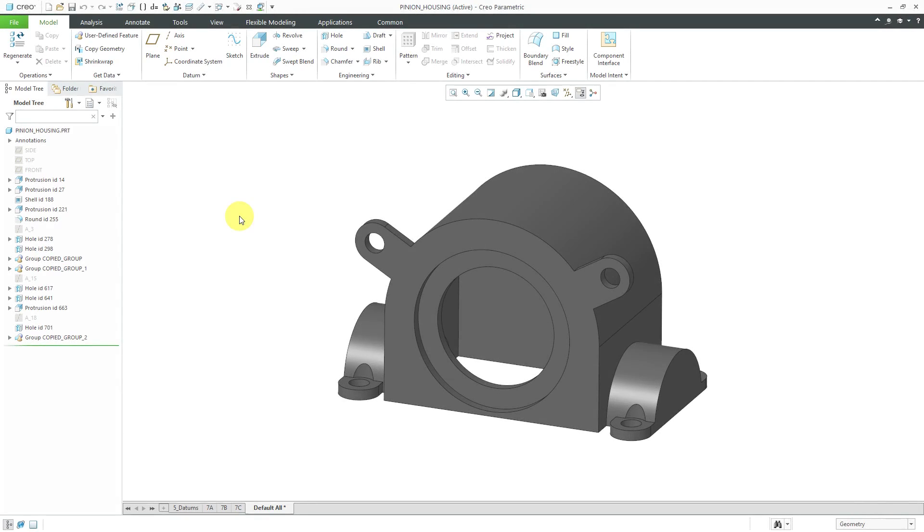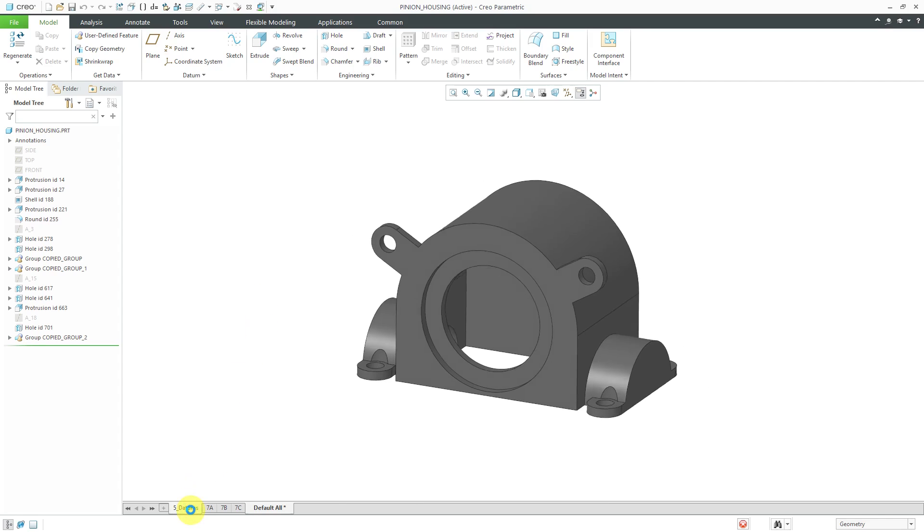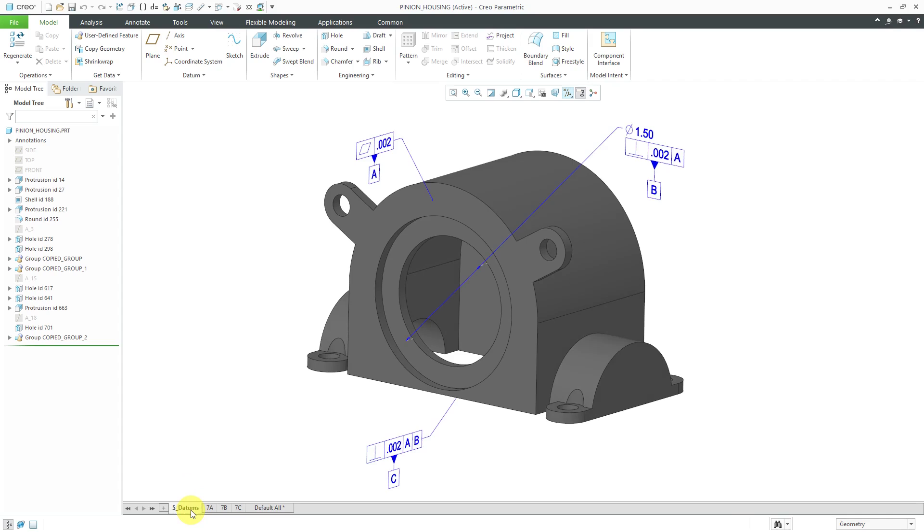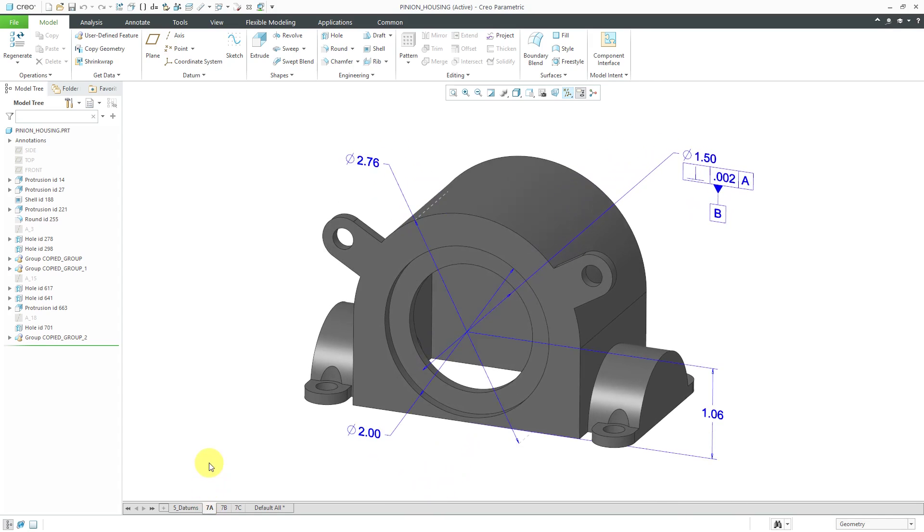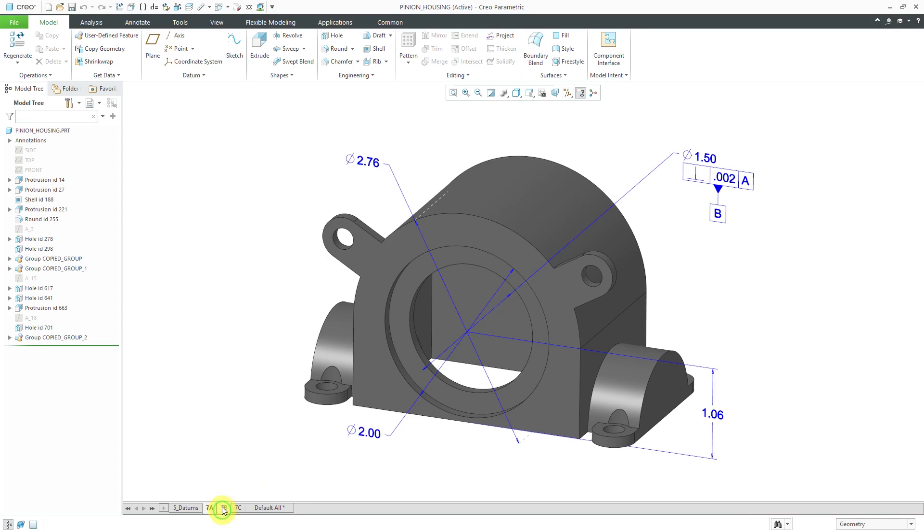Continuing on with model-based definition, I've got my part back open and at the bottom of the screen I can see my different combination states. I've got my five datums and I can see that this has my different datum feature symbols. I've got 7a and this is where I am documenting some of the important characteristics of the front face of the part.